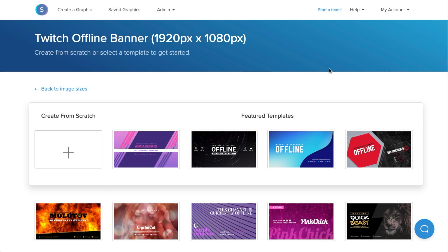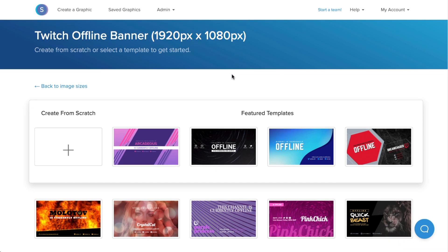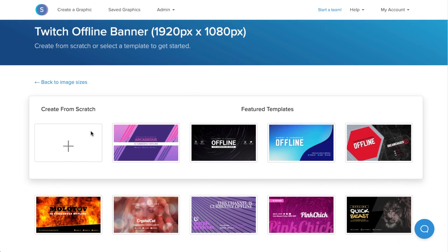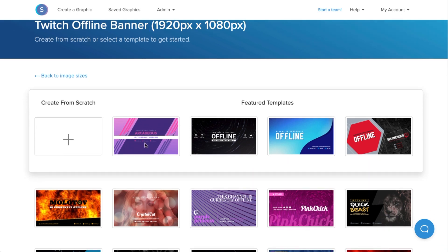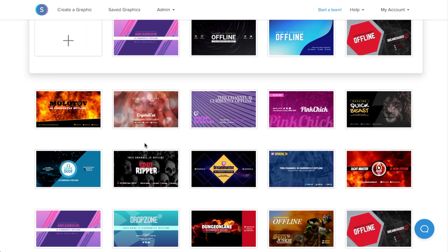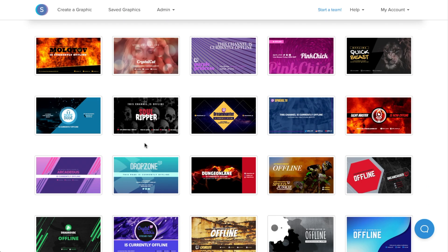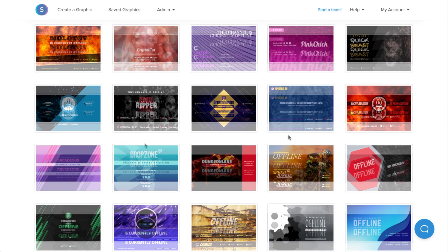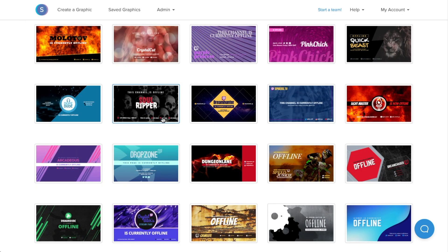Once I'm in, you can see that the offline banner dimensions are already set in place. So now we can either choose to create a template from scratch or we can choose from a variety of different free custom templates that Snappa offers. Since I like the layout of this offline screen here, I'm going to select it to repurpose.